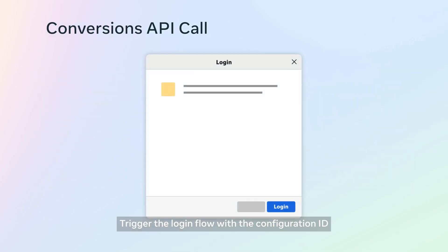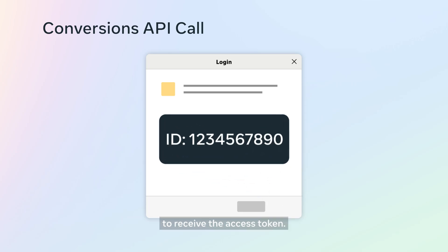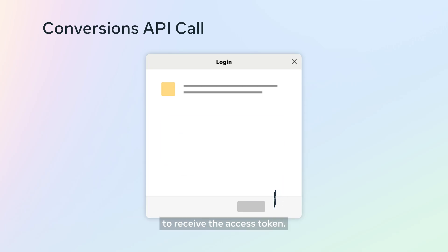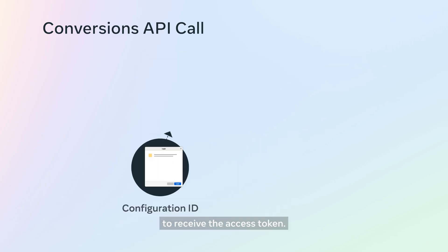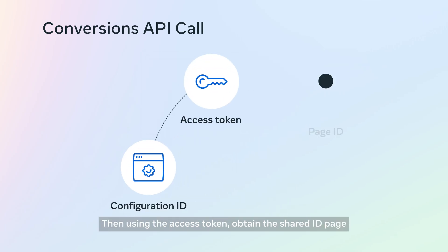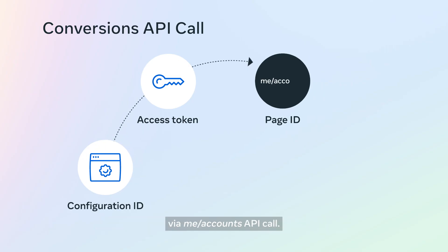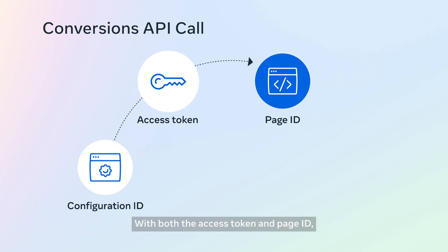Trigger the login flow with the configuration ID to receive the access token. Then, using the access token, obtain the shared ID page via me slash accounts API call.